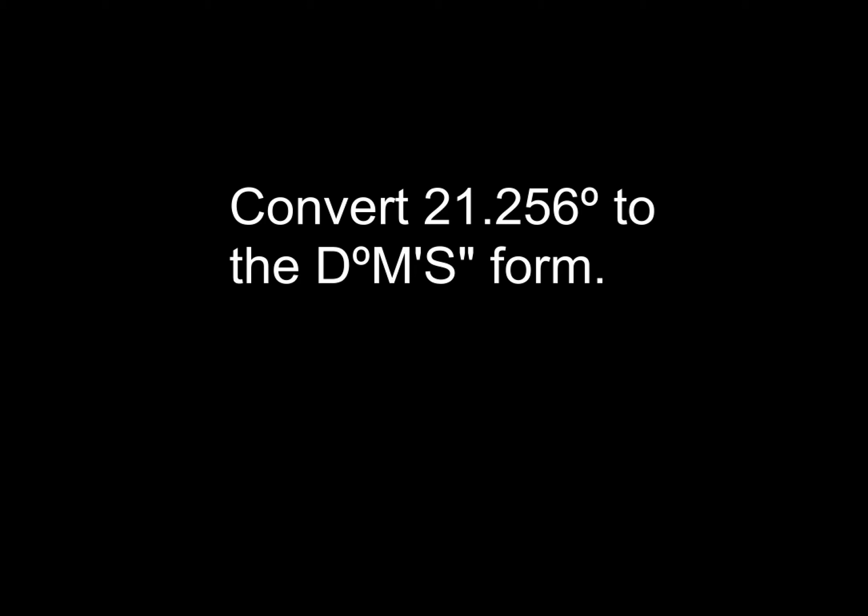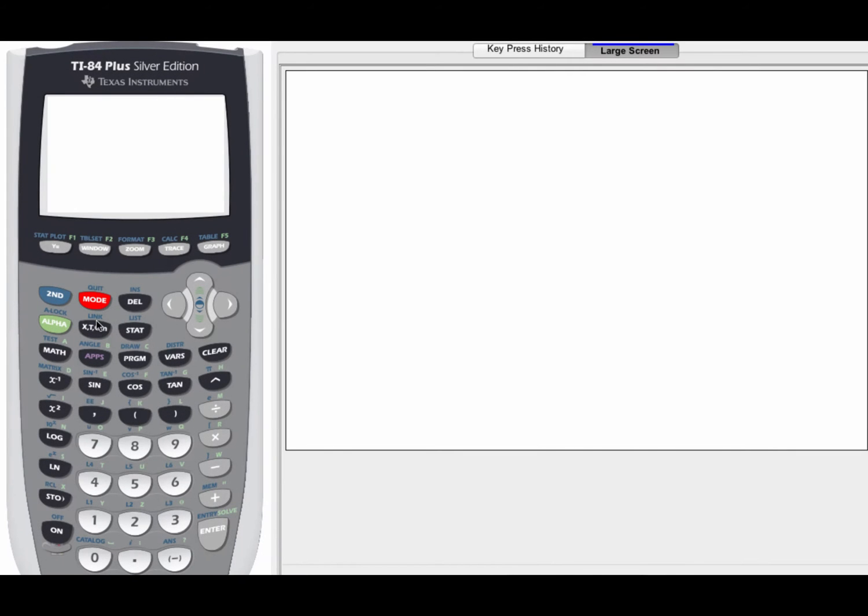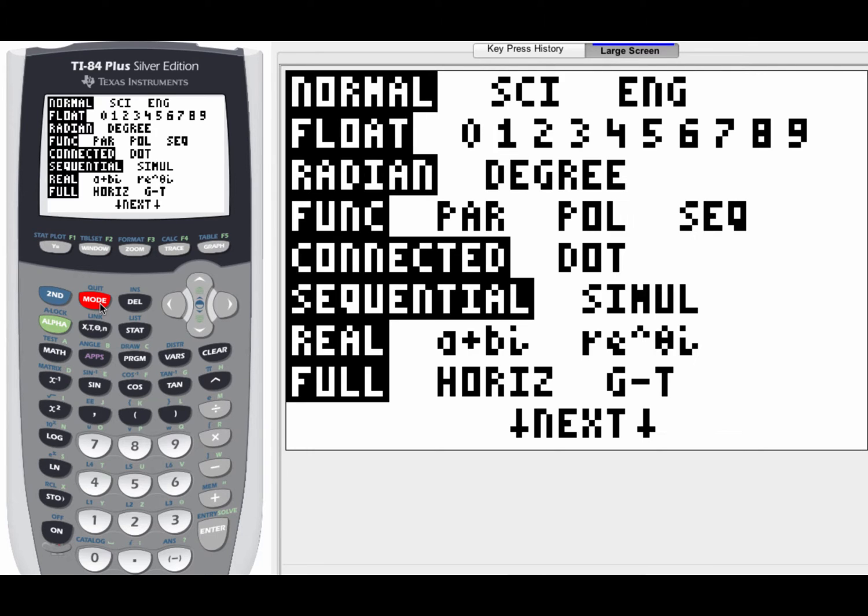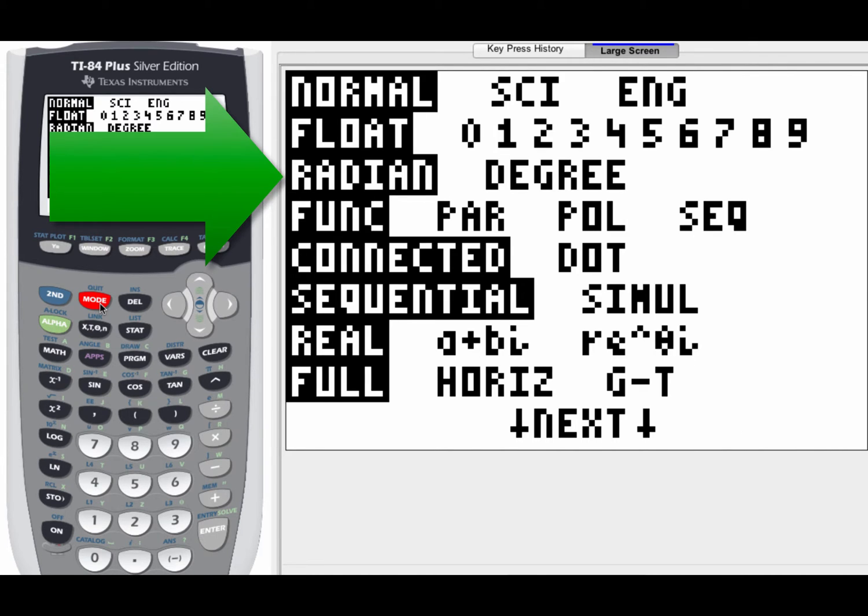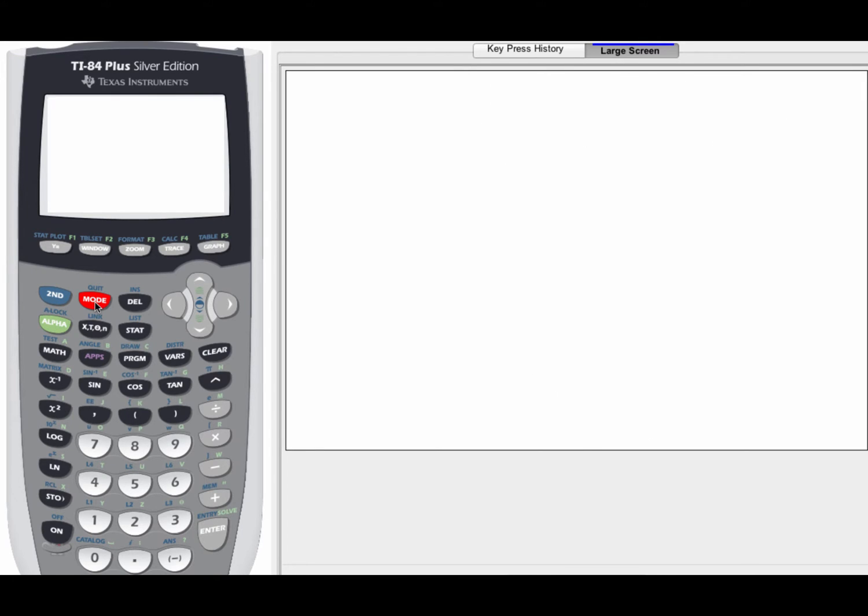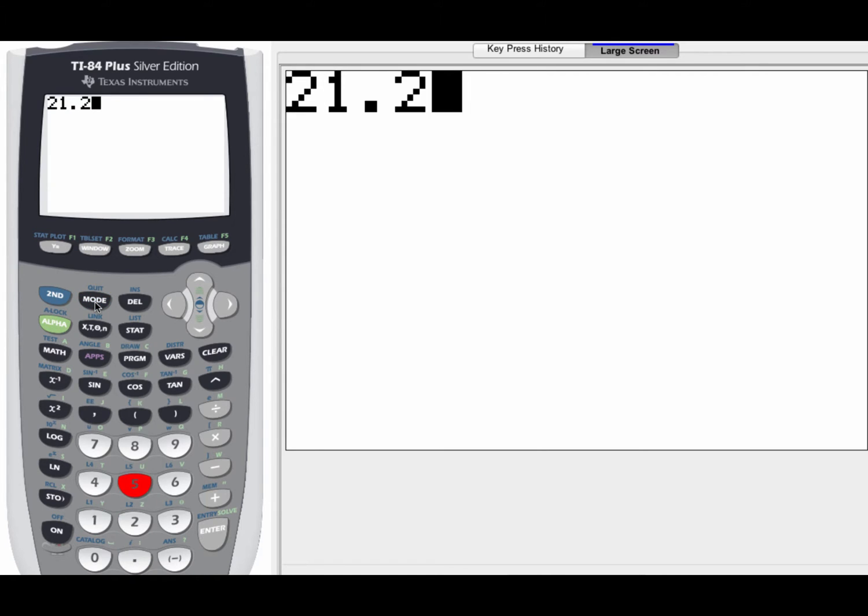So the first thing that we're going to do is we're going to convert 21.256 degrees to the degrees minute seconds form. So go ahead and get out your TI-84 graphing calculator and let's follow along. Now to start this, what we're going to do first is have a little bit of a discussion about the mode because the mode is very important here. So if you hit the mode button, what I want you to do right now is notice that we are in radian mode.